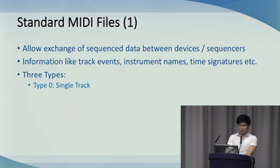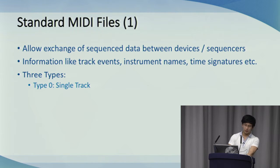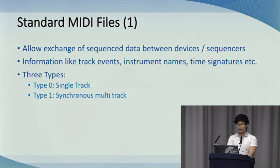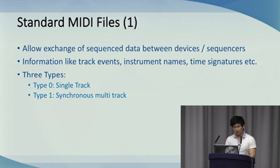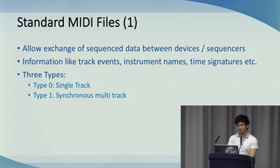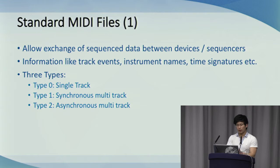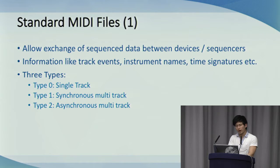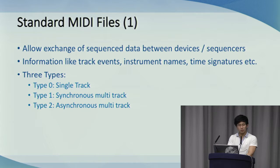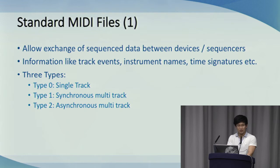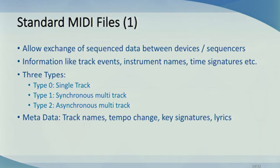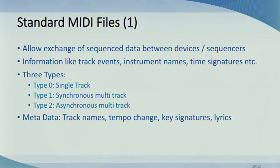There are three main types of standard MIDI files. Type 0, which is a file consisting of just one track. Type 1, where sequences can be saved as separate tracks that are in synchrony, so they all have to be played at the same time. And Type 2, where we can have multiple asynchronous tracks. This is rarely used, but we can store multiple arrangements where each track can have its own tempo. MIDI files also stores metadata with things like track names, tempo change, key signatures, and lyrics.